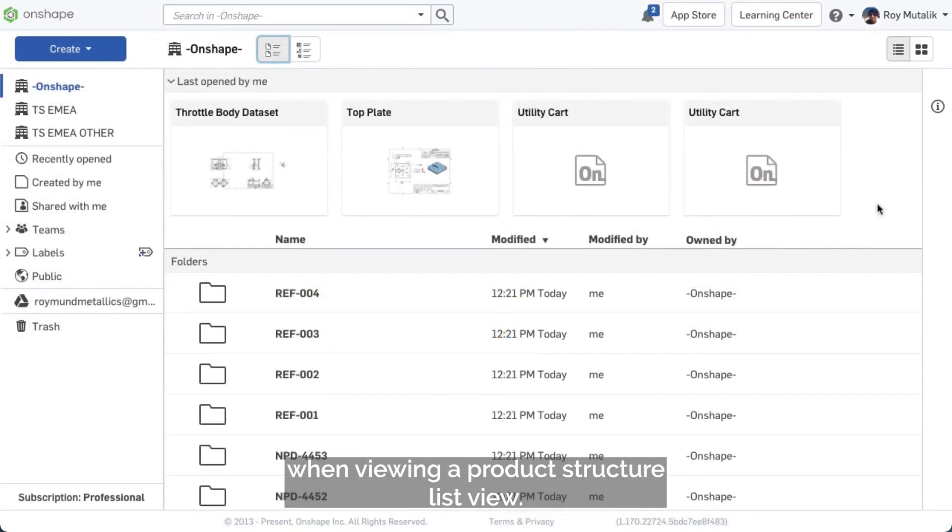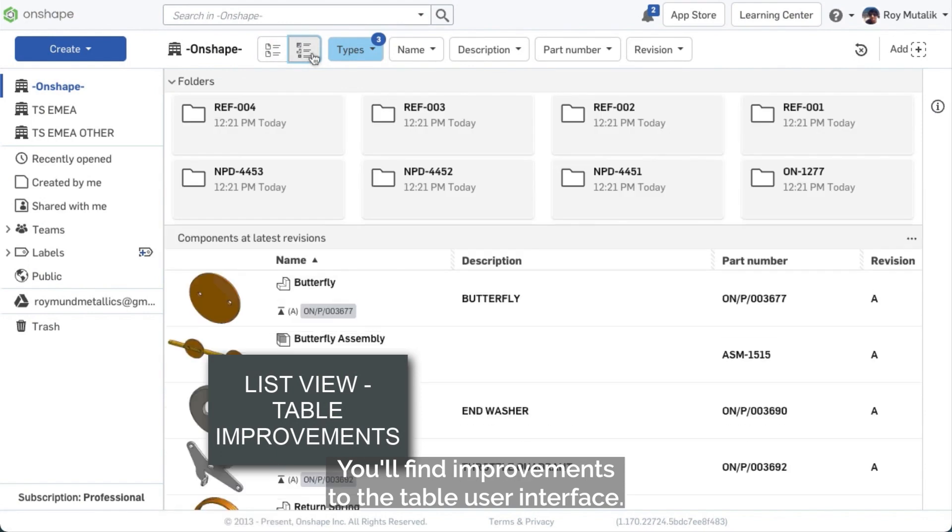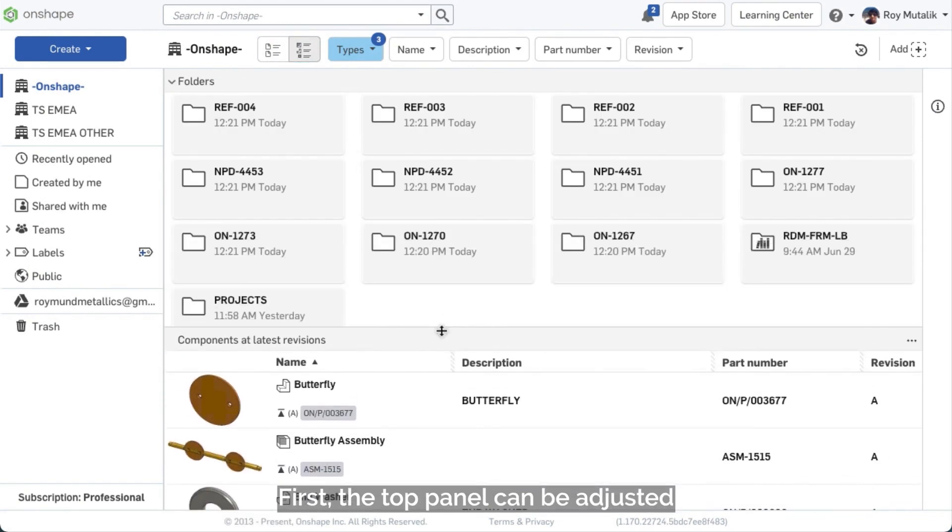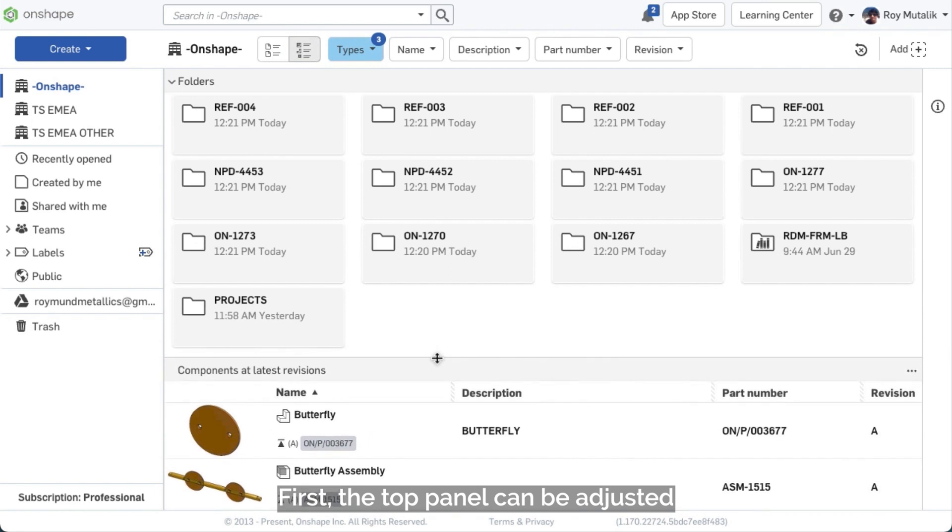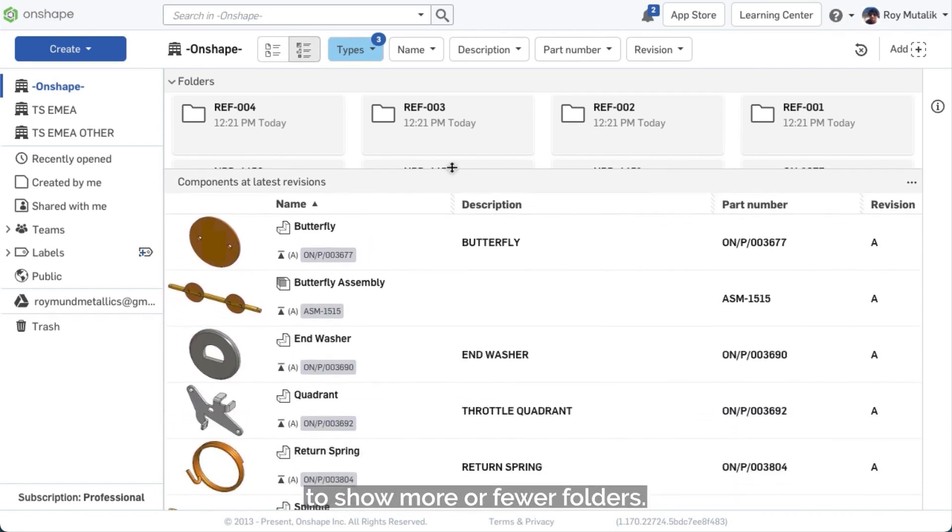When viewing a product structure list view, you'll find improvements to the table user interface. First, the top panel can be adjusted to show more or fewer folders.